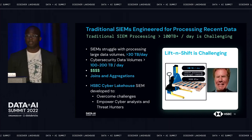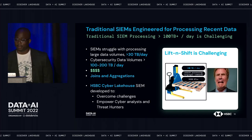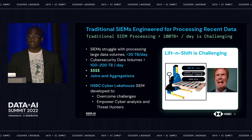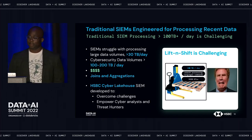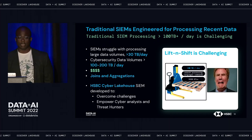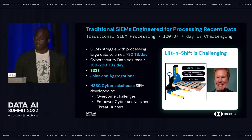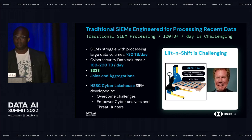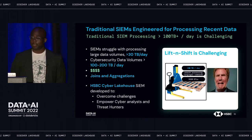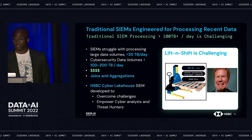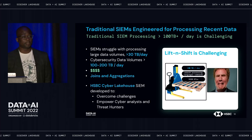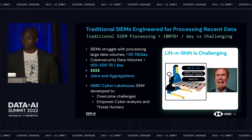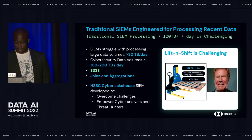Yesterday, our colleague Ryan Harris, a principal engineer in CSNA, detailed our cybersecurity lake house journey during his talk on accidentally building a petabyte-scale cybersecurity data mesh in Azure with Data Lake at HSBC. Please check out the recording of his talk, where he explains our architecture, performance, and capabilities for large-scale cybersecurity data processing and analytics.